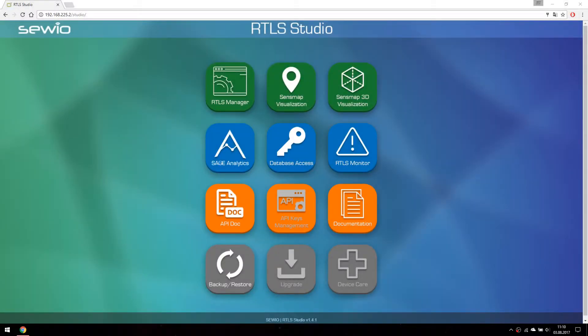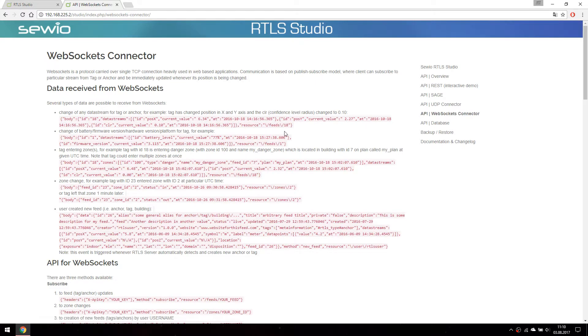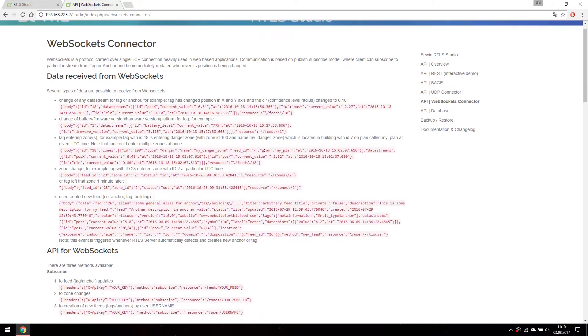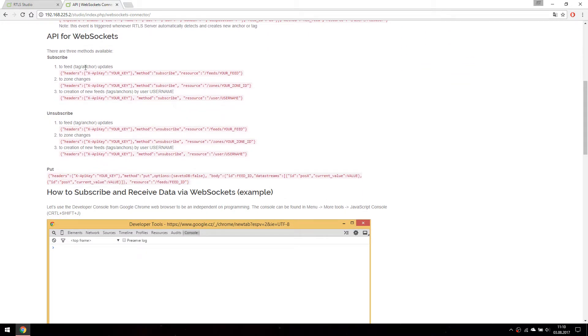WebSocket documentation could be accessed from RTLS studio as well. All information is provided in this documentation.